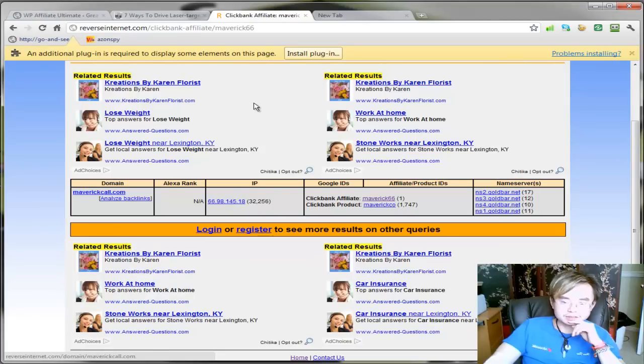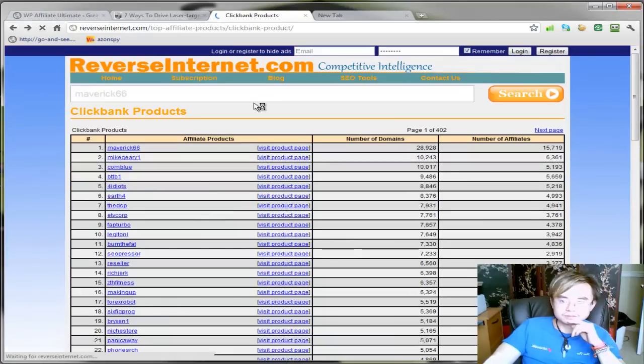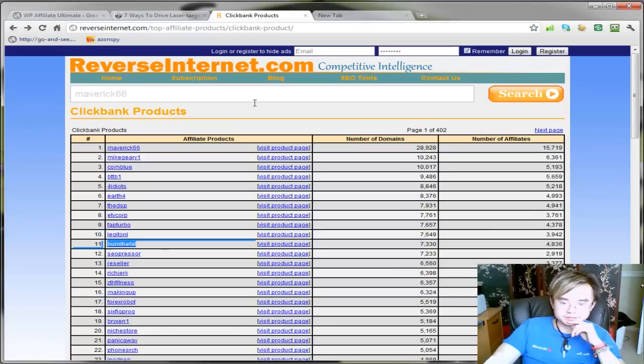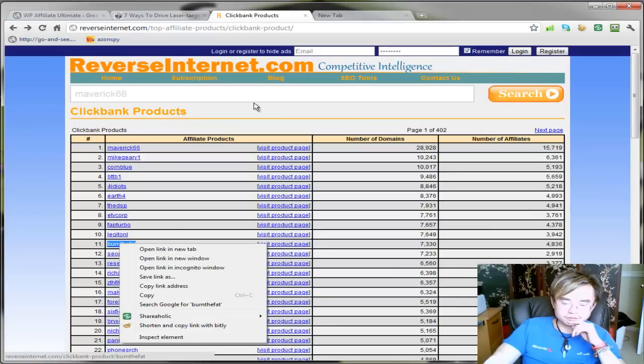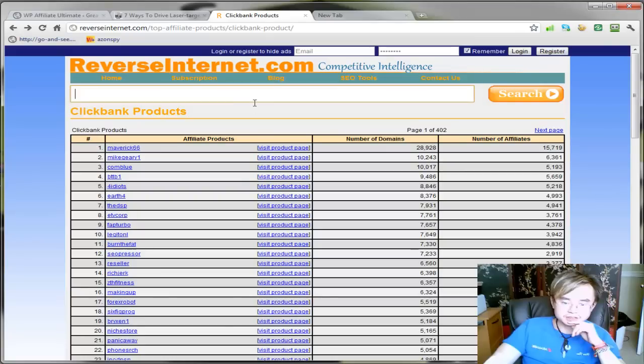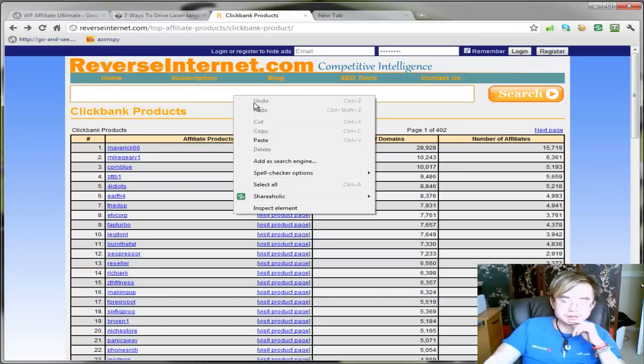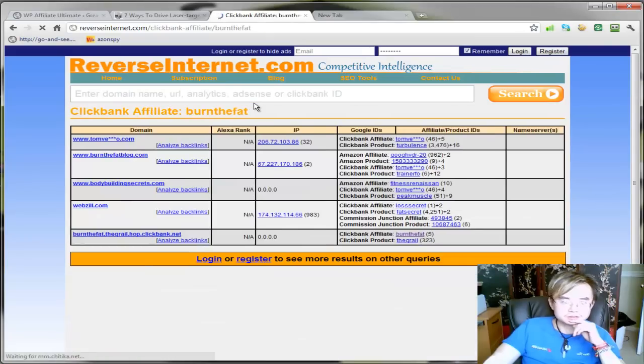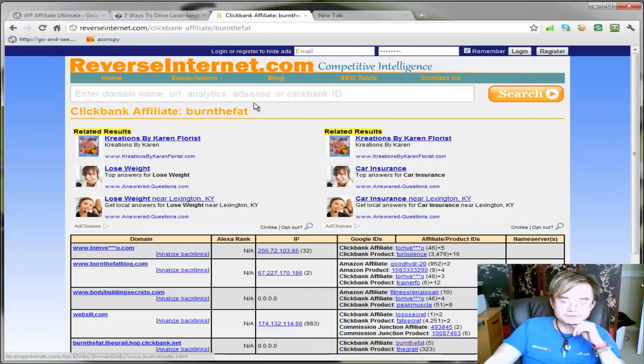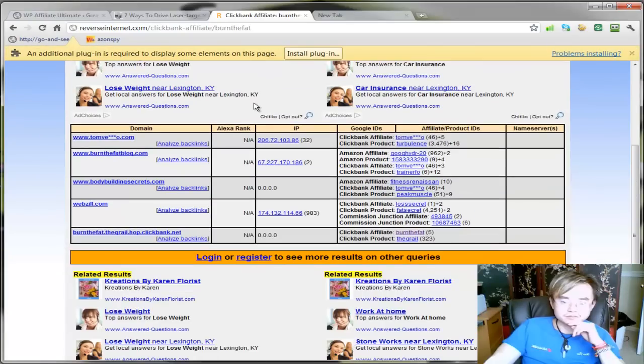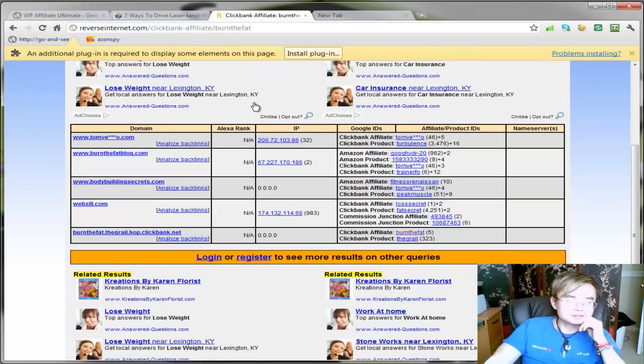So this is the top affiliates. You can, let's say they have five different websites promoting the same product. All you have to do is go to this website and find out. See, they have all these websites.